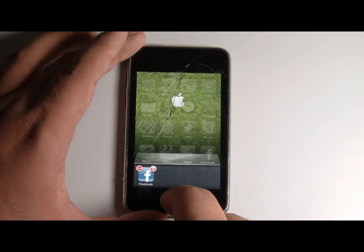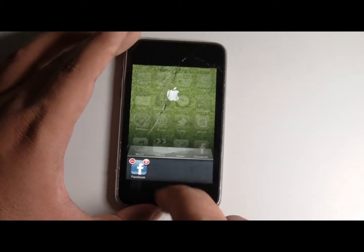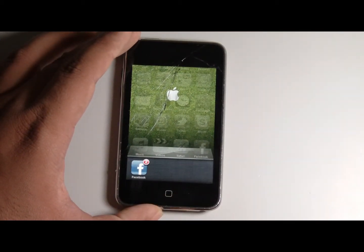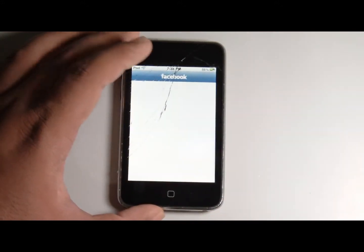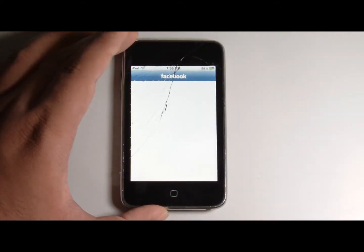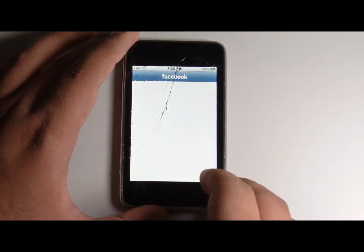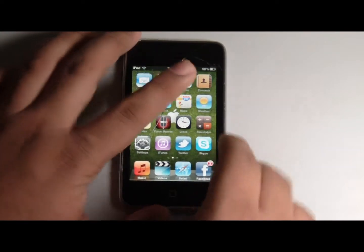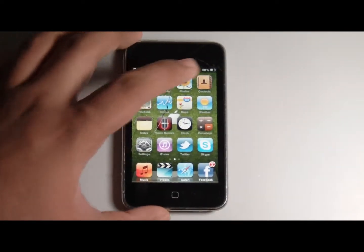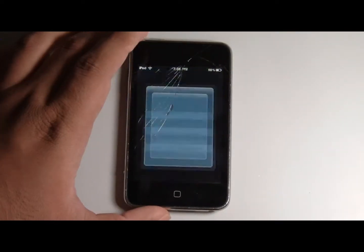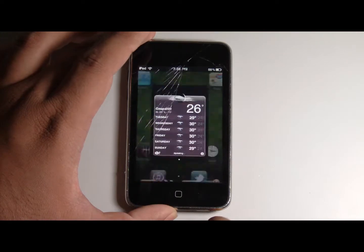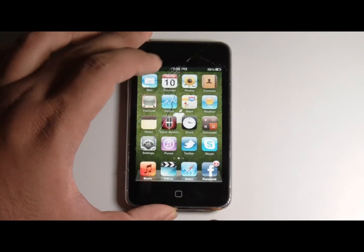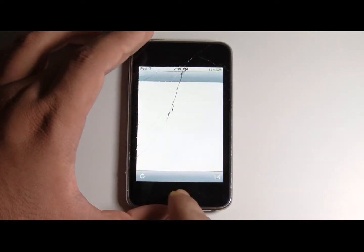You can delete the processes. See, you just deleted Settings. And clicking it acts normal. You can go into Facebook, you can come back out, you can check the weather, you can come back out.